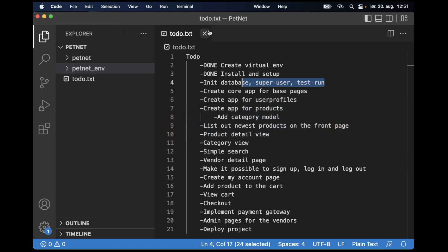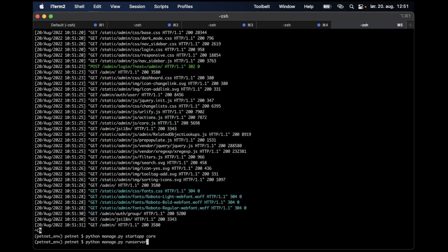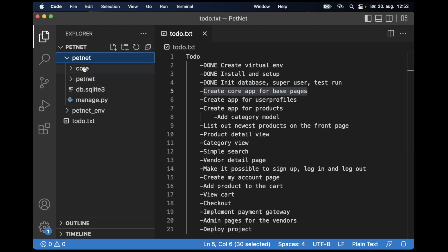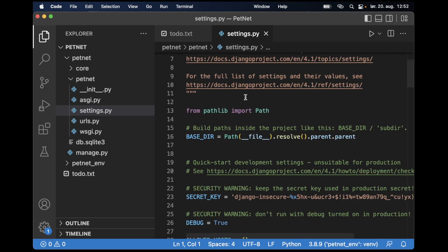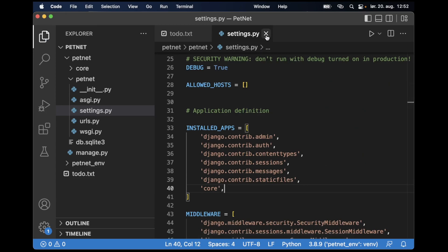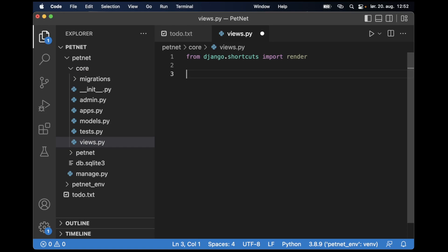Next is to create the core app for the base pages. I stop the web server and run 'python manage.py startapp core', then run the server again. I'm not going to use any database models for this app so I don't have to worry about that. If I open up the project folder you can see there's a new core app. I need to tell Django that this exists, so I open up settings.py, find installed apps, and append 'core' to the list.